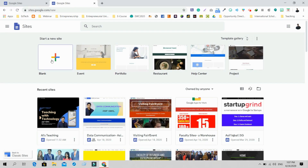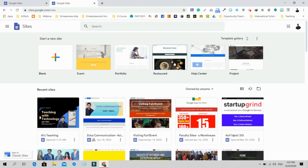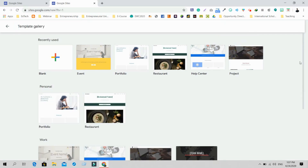If you want to create a blank site, just click there and edit as you want. For those who want to use templates, there is a template gallery. Some templates are shown on the main screen, and if you want to see more, just click on 'Template Gallery' to find a lot more options.